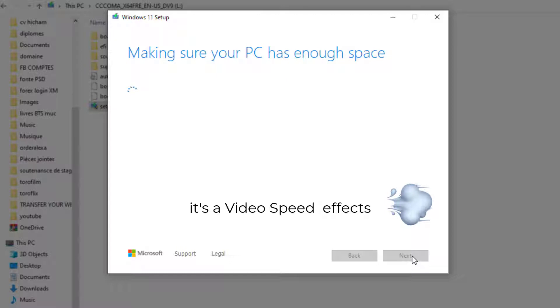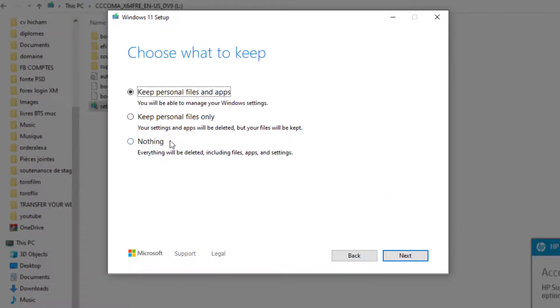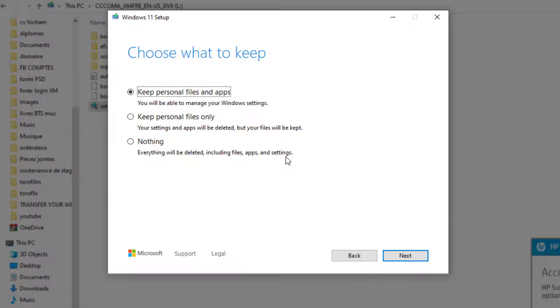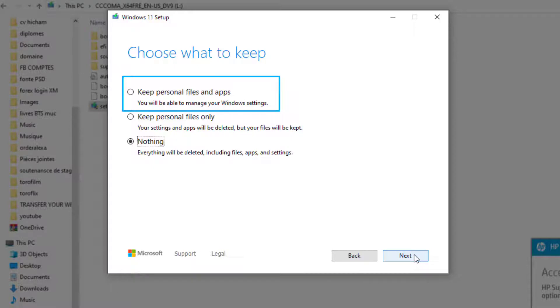Until we arrive at the step 'Ready to install,' in this section you'll find a clickable option that says 'Change what to keep.' After clicking there, there are three options. The first option, 'Keep personal files and apps,' will allow you to keep everything on your computer in place and change only your Windows to Windows 11. The second option, 'Keep personal files only'—by choosing this option, all the applications and software will be deleted.